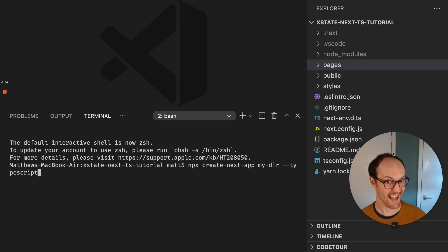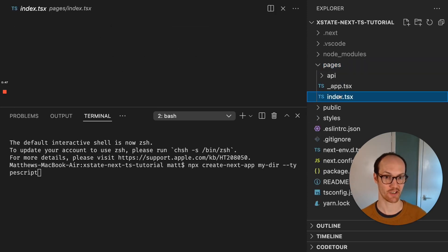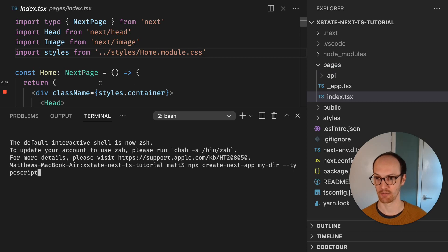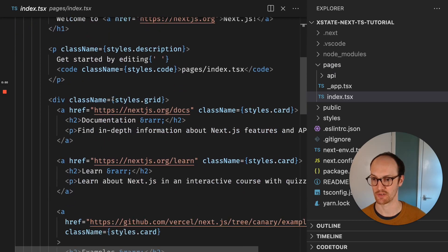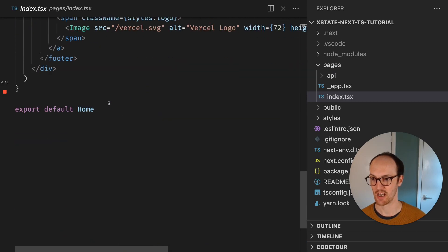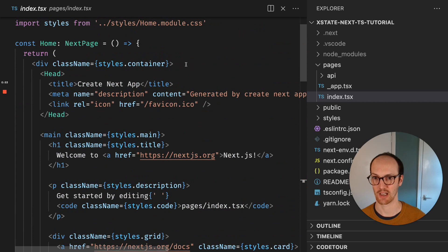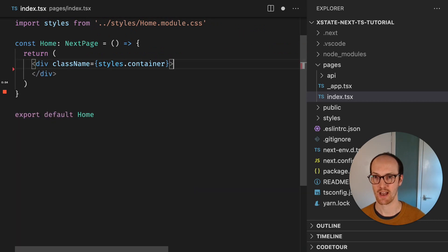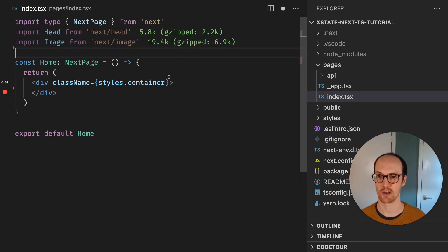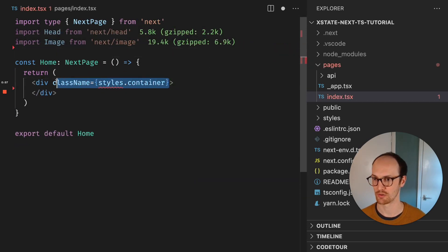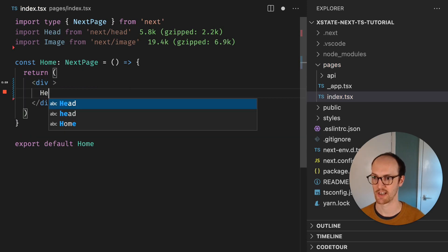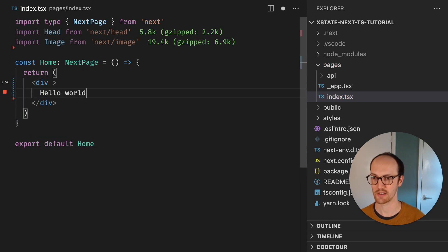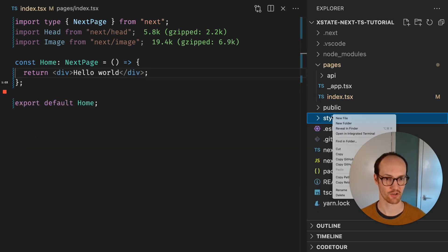So what we get here is a list of pages. We have this index page which has a bunch of stuff in it. I'm just going to delete all this stuff for clarity. Then I'll delete the styles from home module CSS and say hello world inside here.